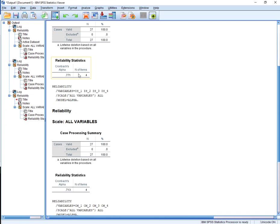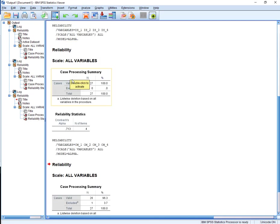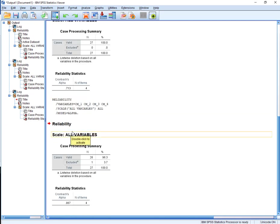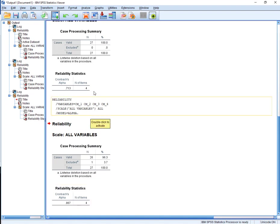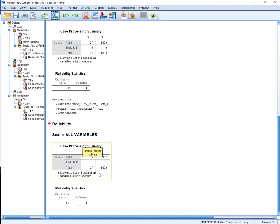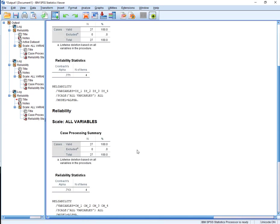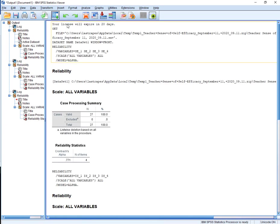So all in all, not bad. 0.77 is good. 0.713 is kind of sketchy, but it's over 0.7, which is kind of a little dumb. And then we have 0.87. All right.